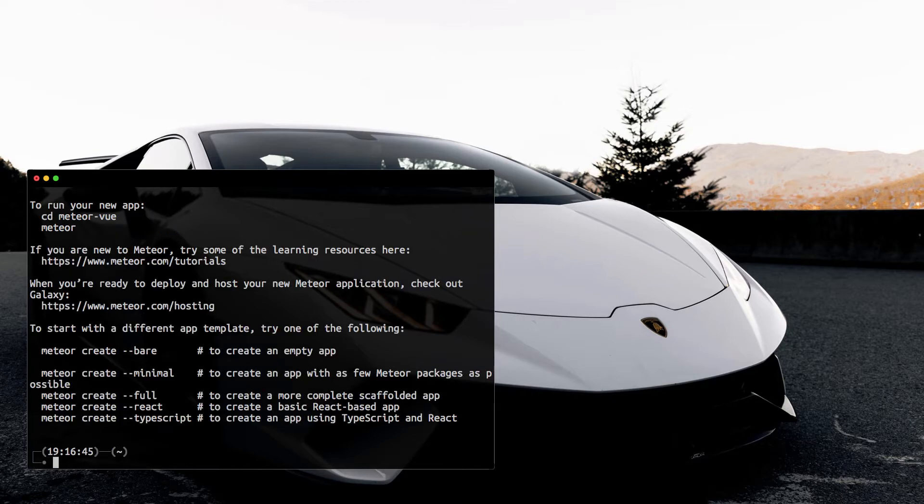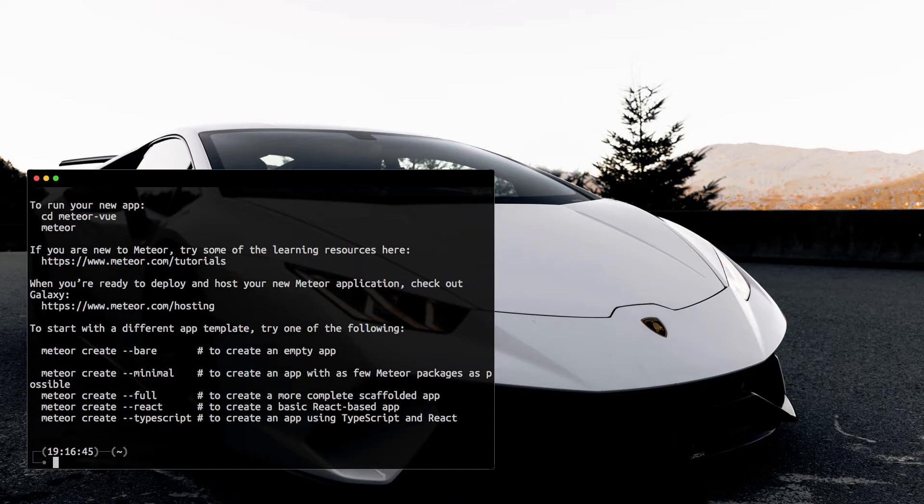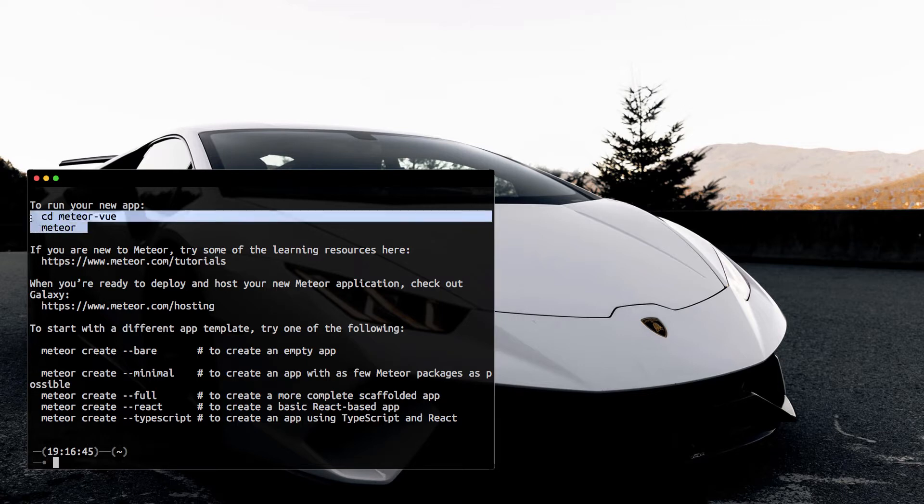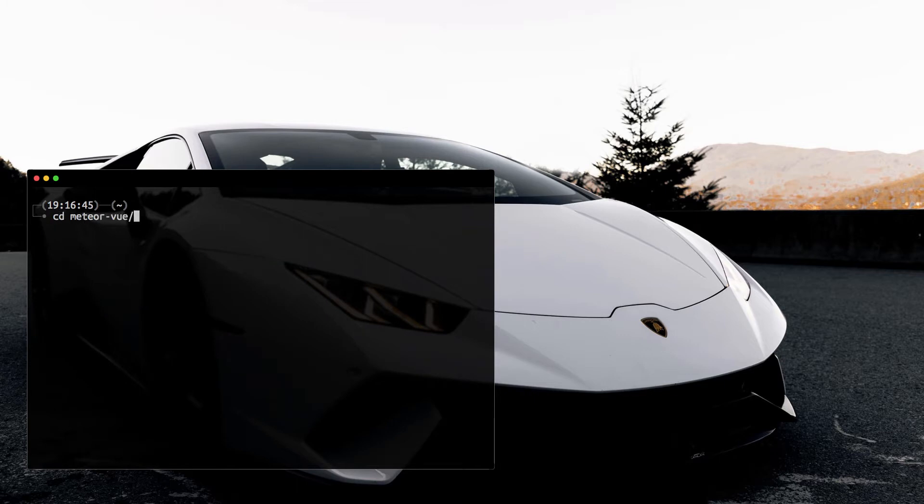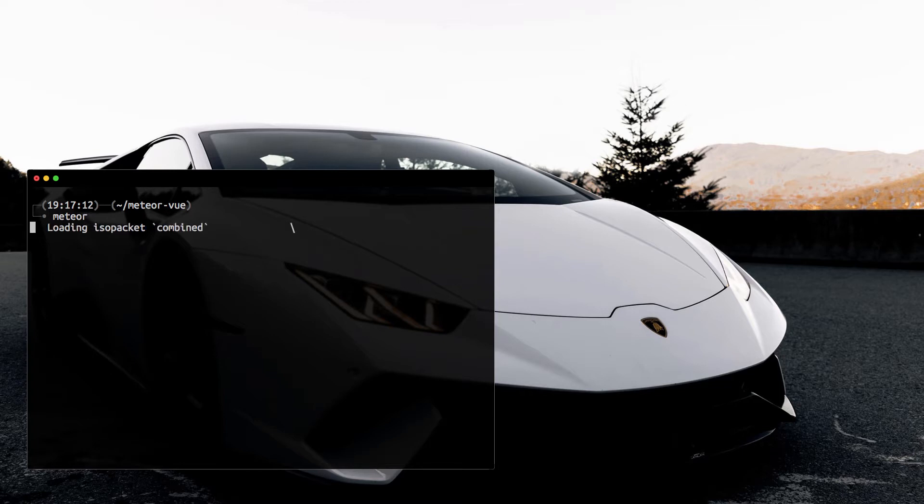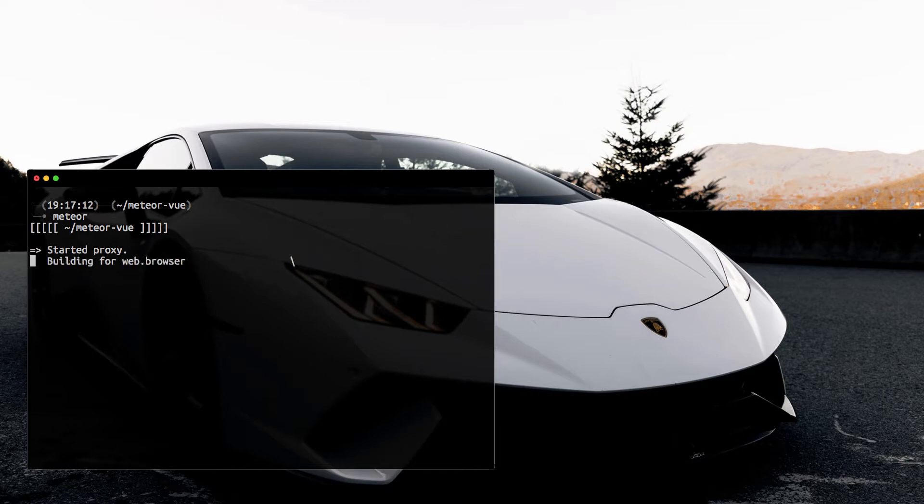This is going to create the project and install the npm packages needed for it. As you can tell, we have a couple guiding commands here. We need to change into the meteor-view folder that we created and then we can issue the meteor command to start it up. Let's go ahead and change to meteor-view and then fire up the application. This is going to build the app and serve a development environment for us.